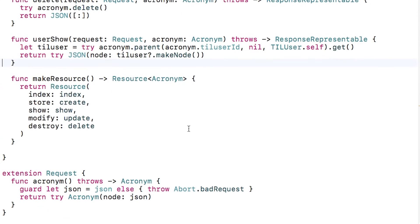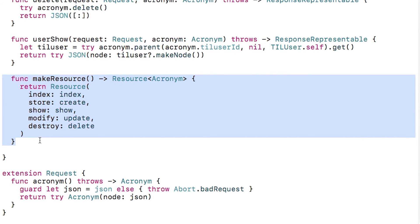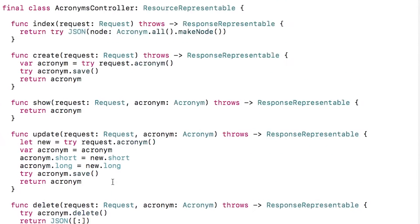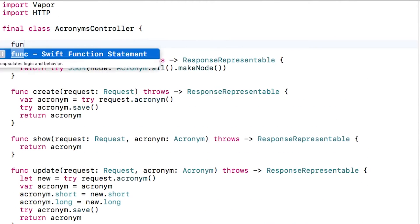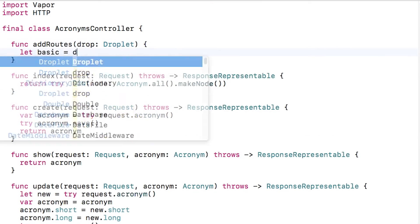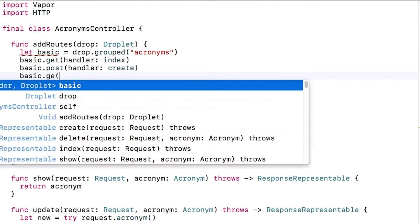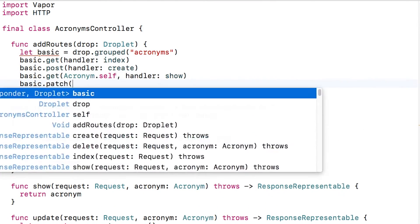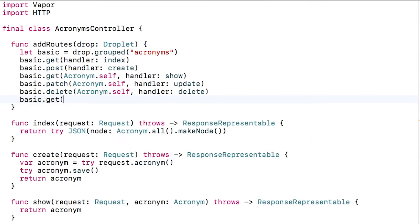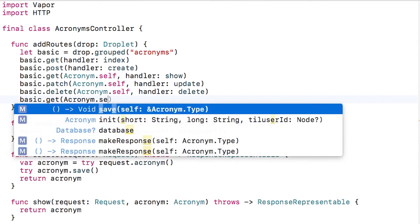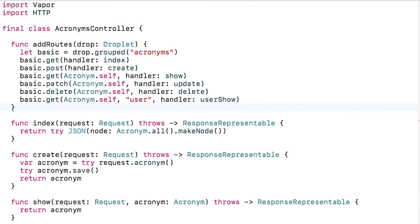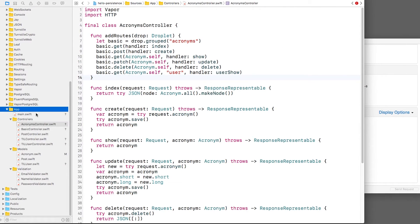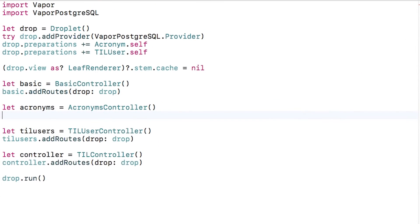At this point, I'm moving beyond the basic REST interface for this controller, so I'm going to delete makeResource and resourceRepresentable, and I'll create a method to manually add these routes. At the end, I'll add a new route for a get to slash acronym slash x slash user, where x is the name of the acronym to display what user it belongs to. Back in main.swift, I'll remove register routes and call my new add routes method instead.